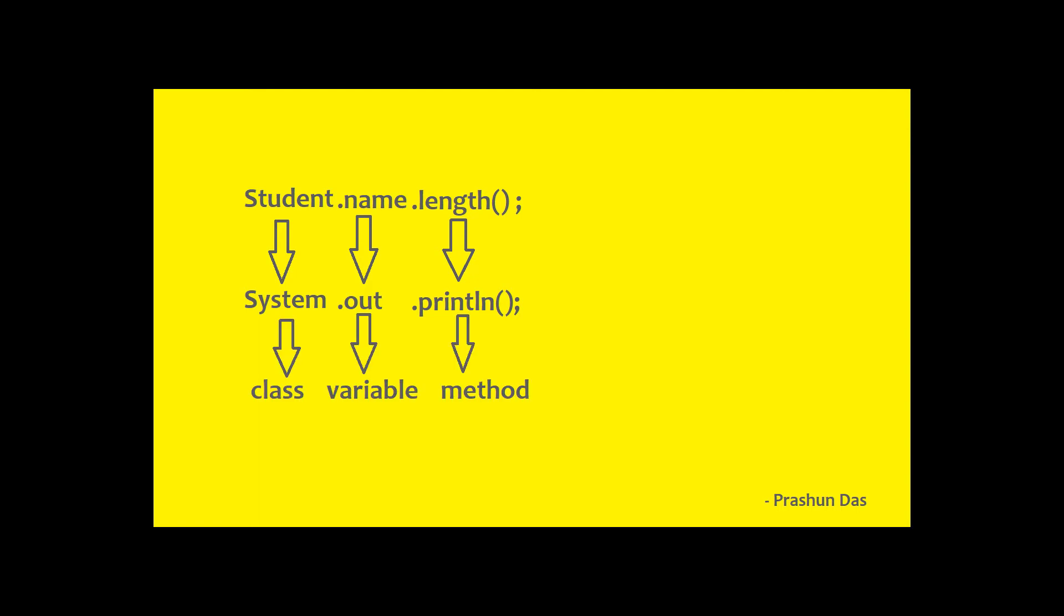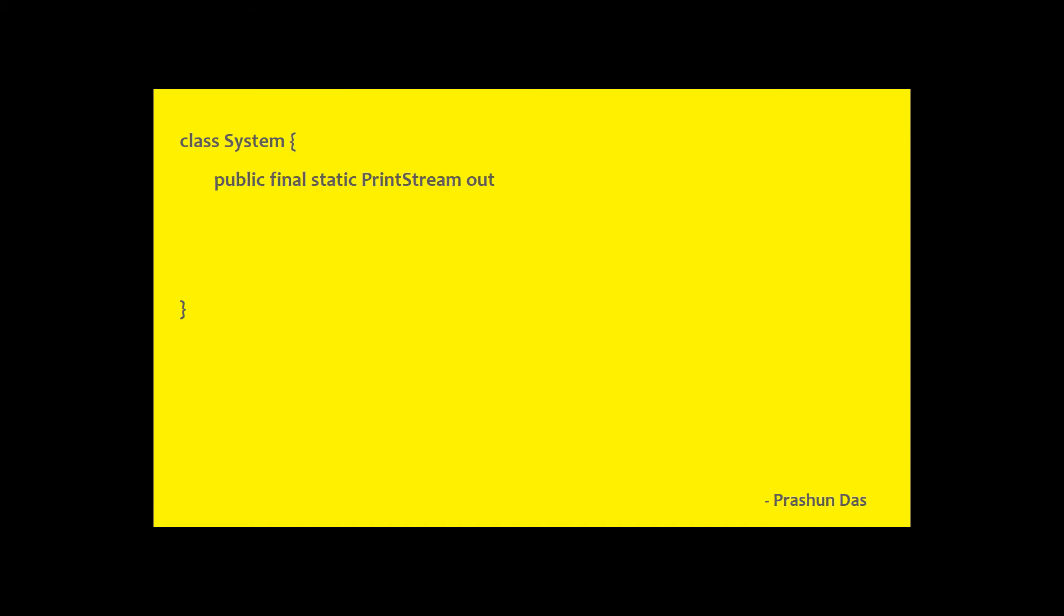Now, if we have a look at the actual out variable in the System class, it is declared as public final static PrintStream out equals null PrintStream. The null PrintStream method actually returns null. Therefore, the out variable is null.